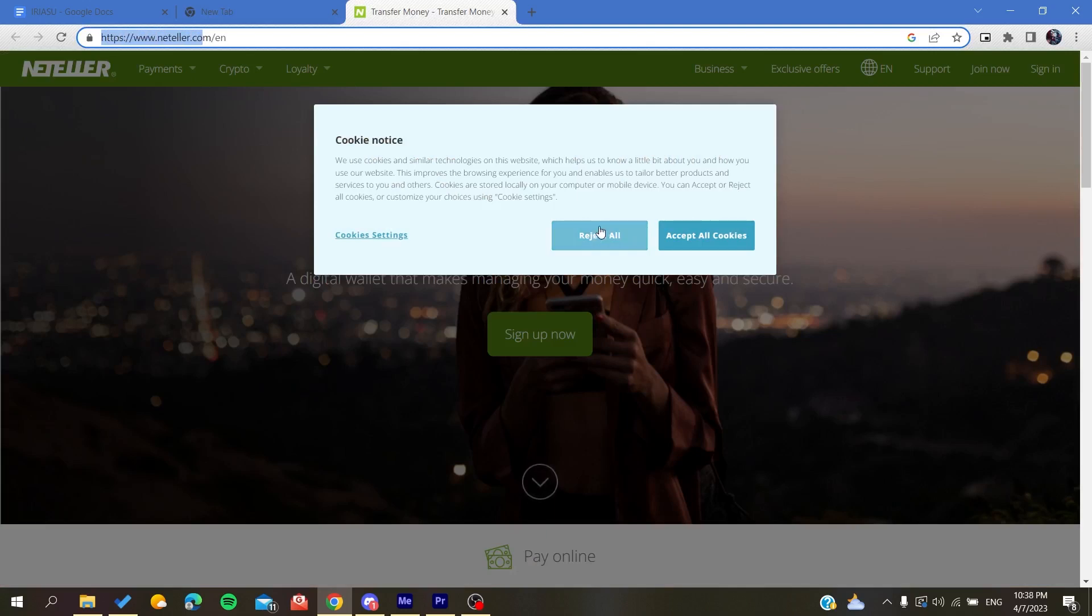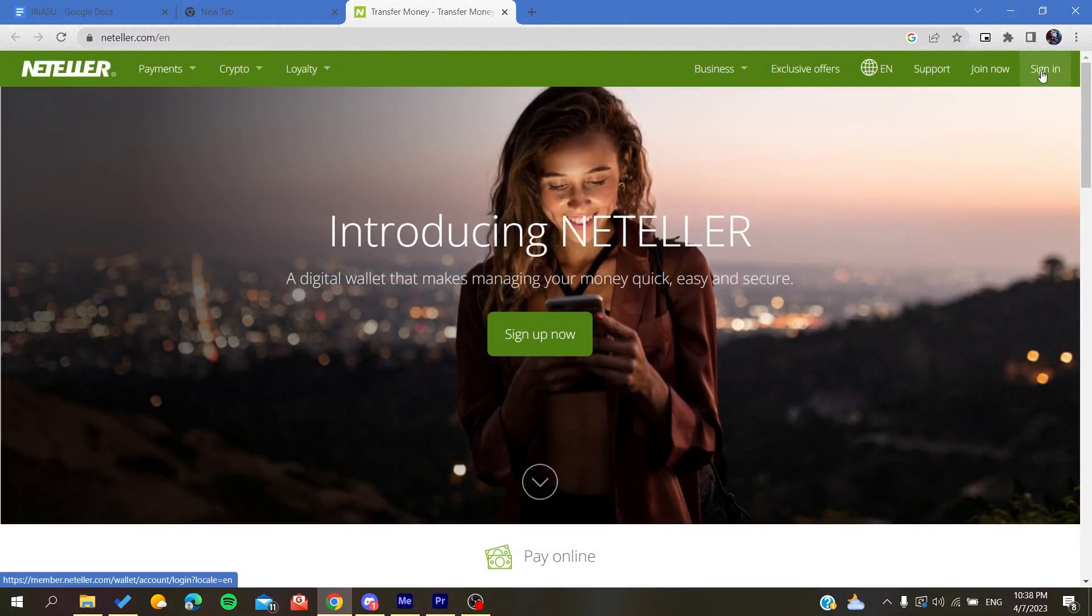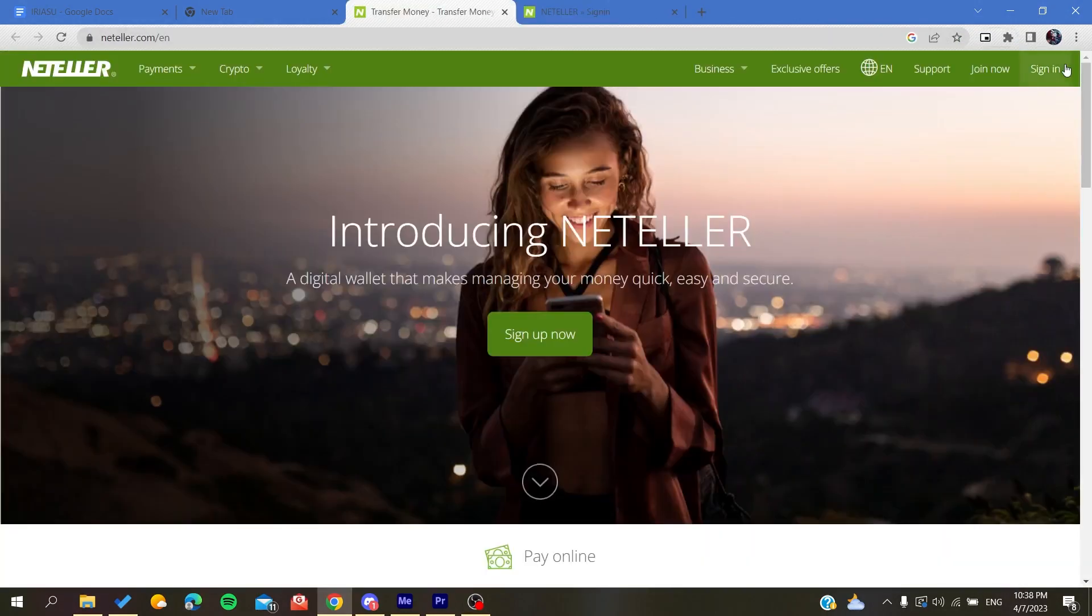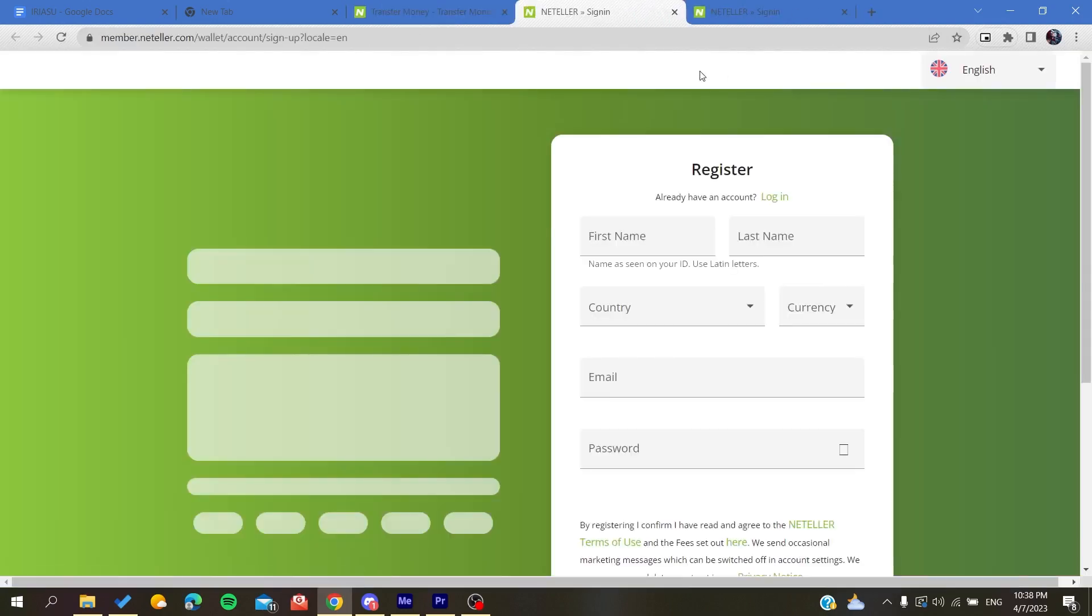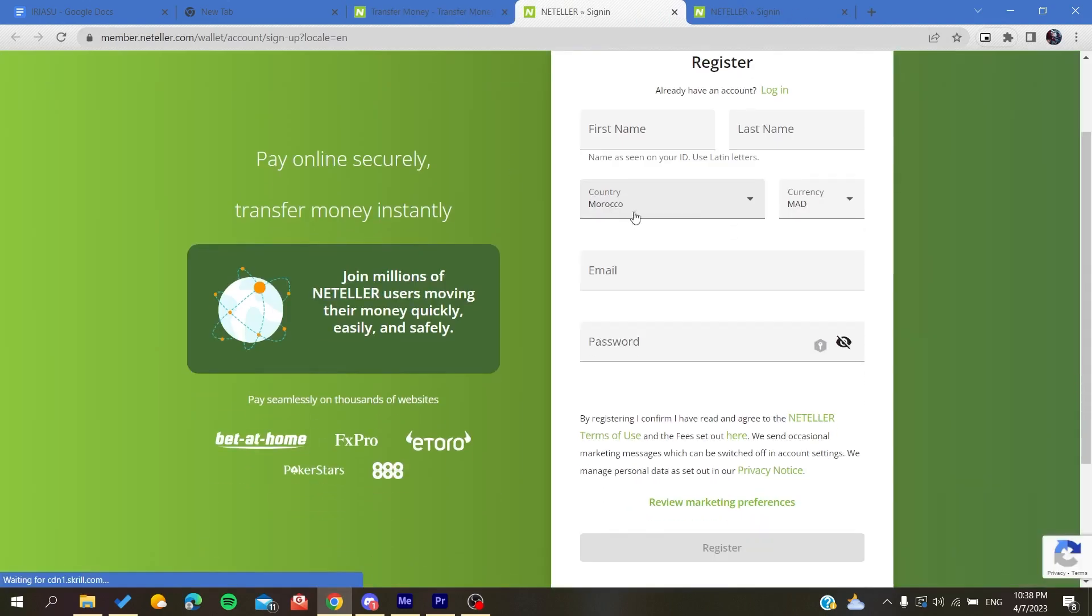Accept the cookies or reject them. So let's just reject all the cookies. Basically, you will need to join with Neteller. You are going to sign in if you already have an account, or otherwise you can just sign up by adding your personal information.